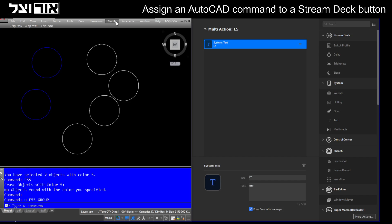Hello, in this video I'll show you how to assign AutoCAD commands to Stream Deck buttons. This is a very easy and short process, and let's start.